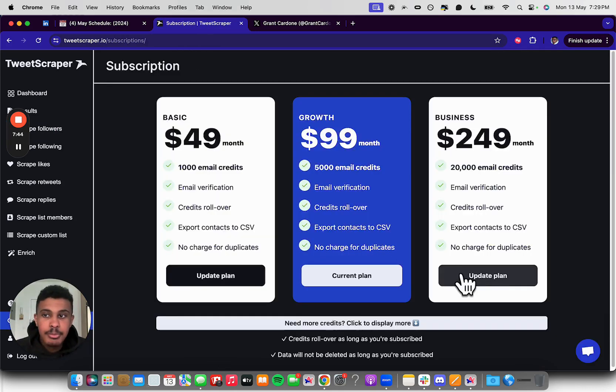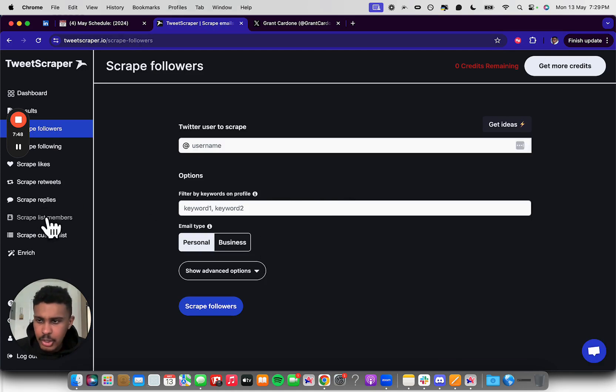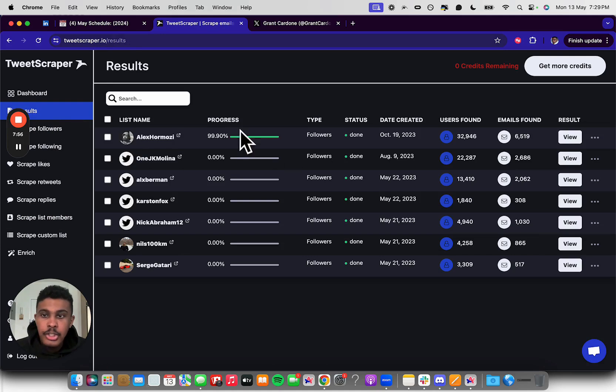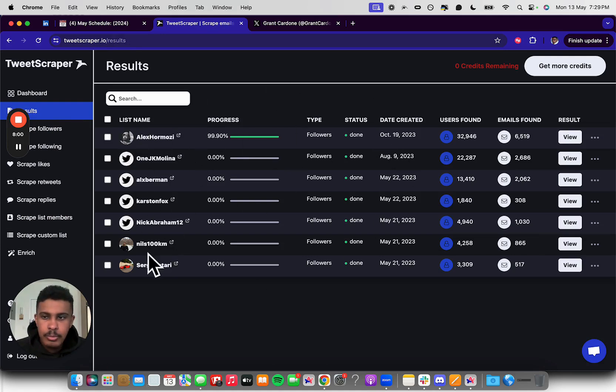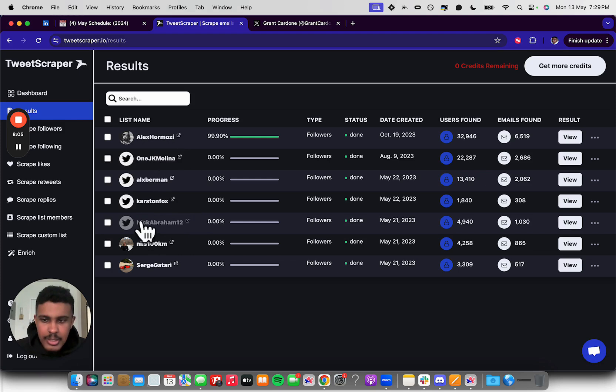So you're going to scrape the followers here. And with the click of a button, you're literally done. So you could just scrape the followers. Boom. Now if I go to scrape list members. So now you could see if I go to results, I have all of these certain people in here. So I have Alex Ramosi. I have JK Molina, Alex Berman, Carson Fox, Nick Abrahams. And all of these are the leads that I found.